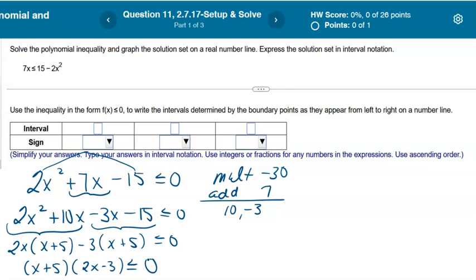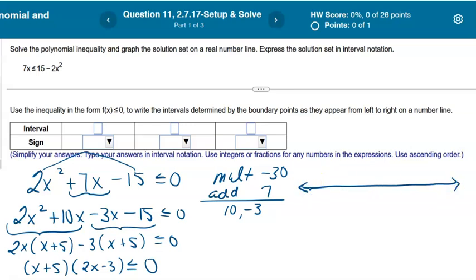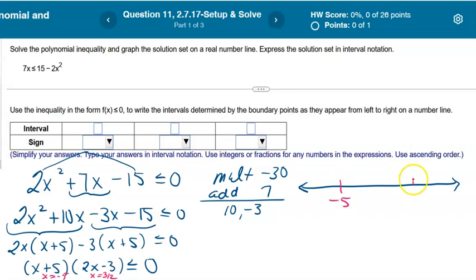Now draw your number line, and put the two zeros on it. Setting x + 5 = 0 gives x = negative 5, and setting 2x − 3 = 0 gives x = positive 3/2. So those are the two numbers — negative 5 and positive 3/2 — that go on the number line.